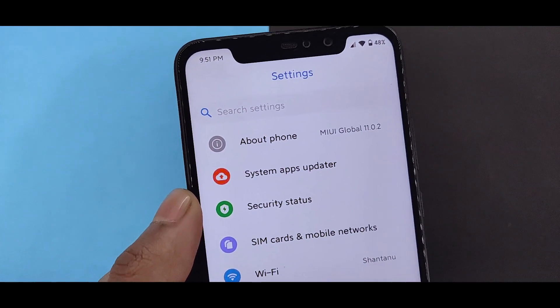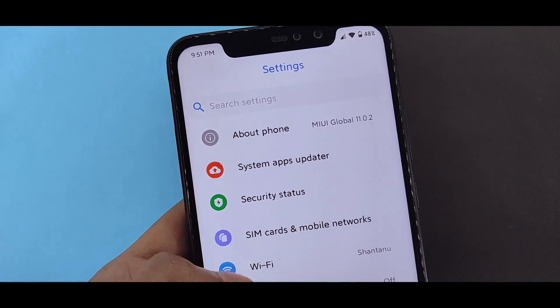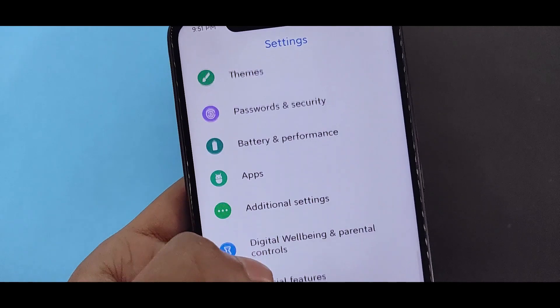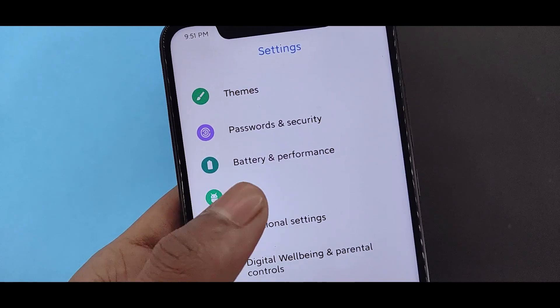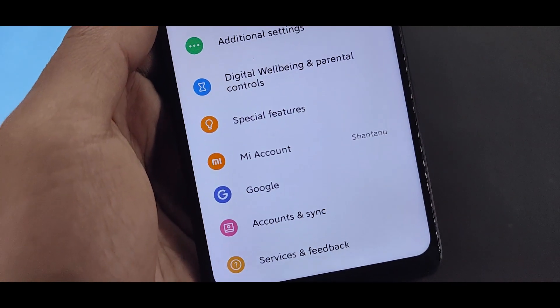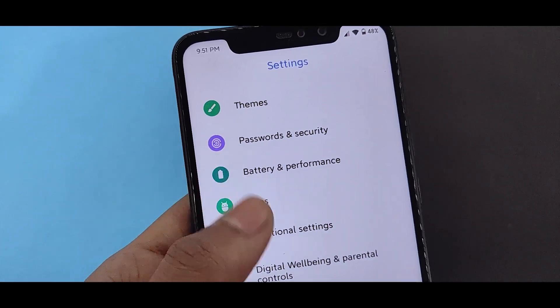So, if you go to the settings, then you will find the entire about phone, the entire Android Q look. And with the white background or dark mode and with the black background, you will find the whole look.